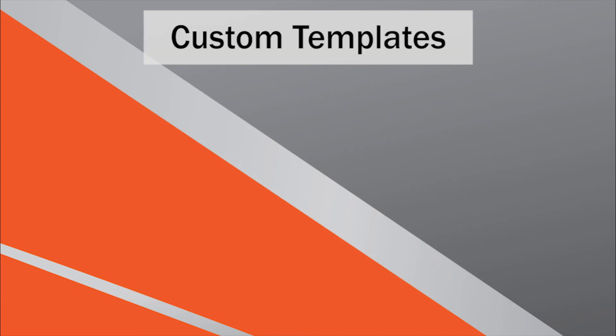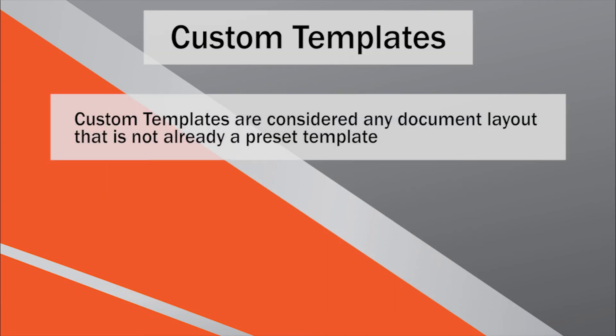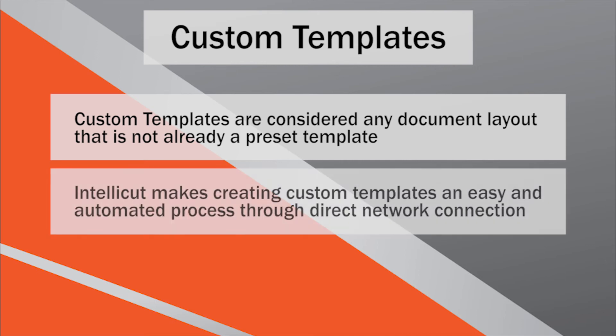Custom templates, on the other hand, are considered to be any document layout that is not included in the preset template library. IntelliCut is AeroCut smart, and knows exactly how to create template layouts that are AeroCut compatible.